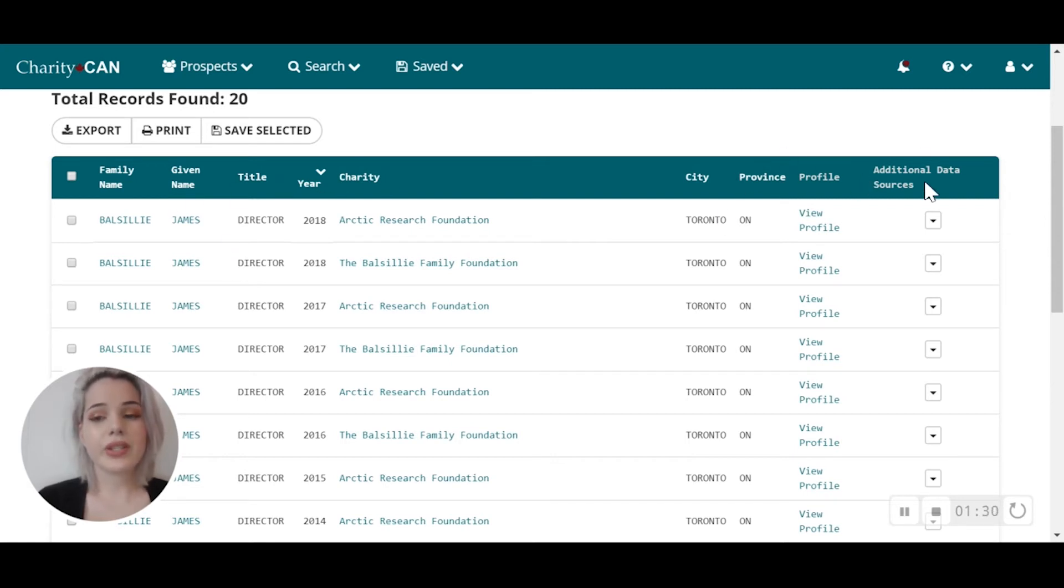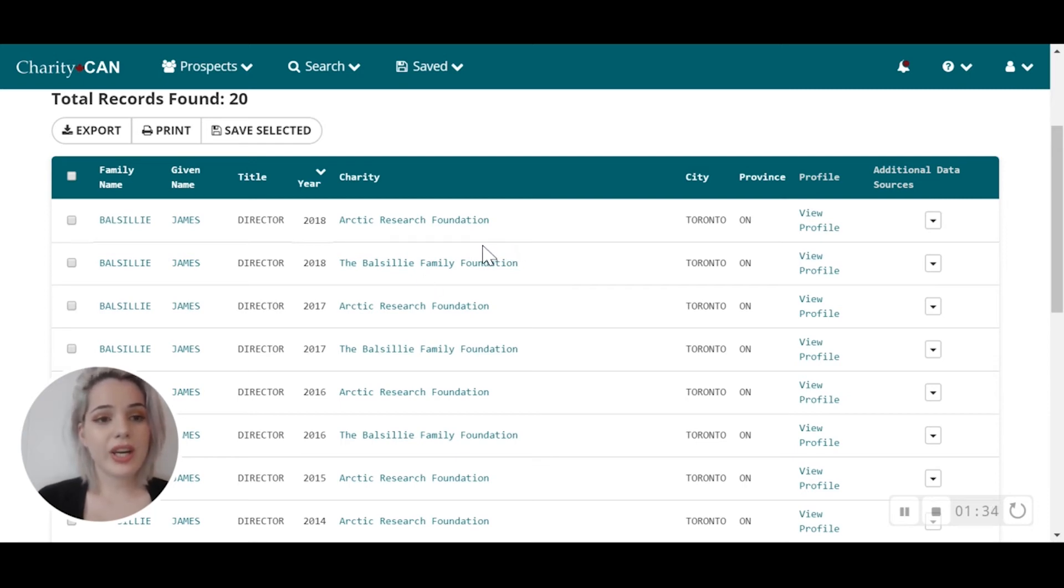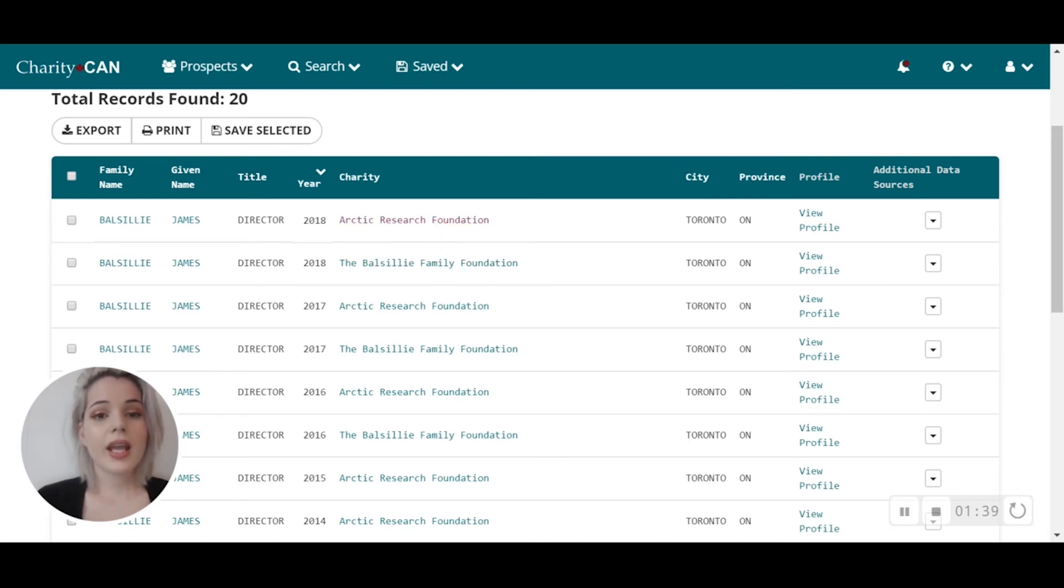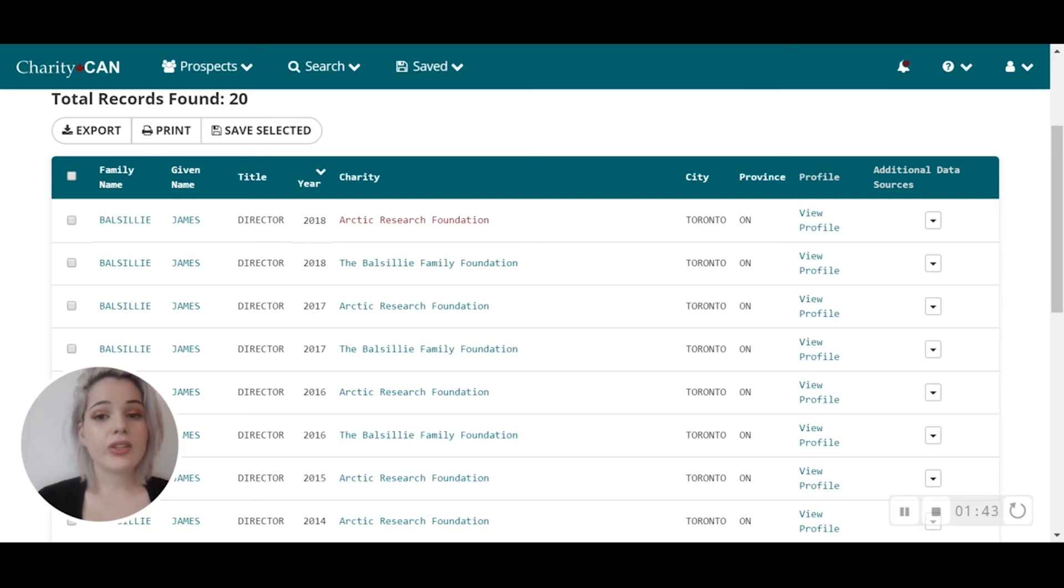You'll also see profile or additional data sources. If you'd like to learn more about the particular charity that the board member sits on, you can click on the hyperlink here, and it will bring you to a detailed charity report within Charity Can.